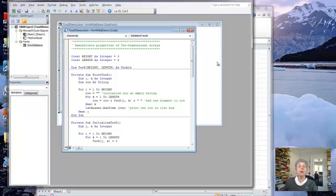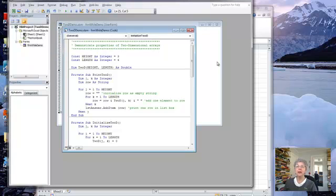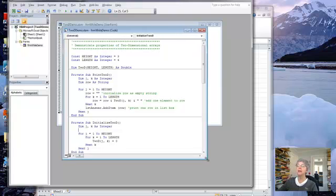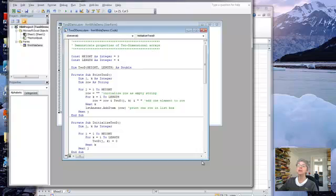Hi, we're going to go over some information about two-dimensional arrays here. So what I want to start with is some code I have here that manipulates two-dimensional arrays.